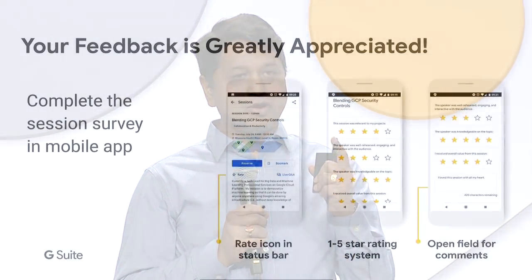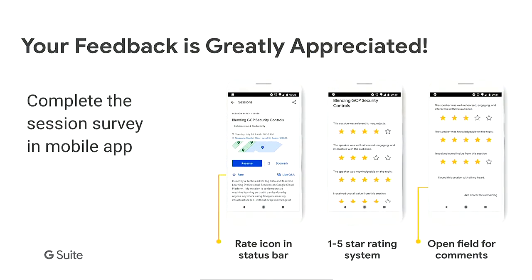With that, I'll end this session. Your feedback is super important — it's the gift for us. Please provide feedback, and that will help us improve the session.